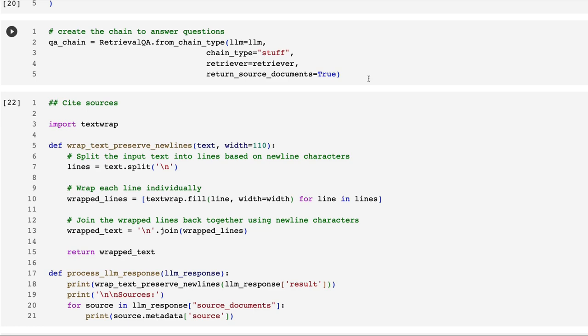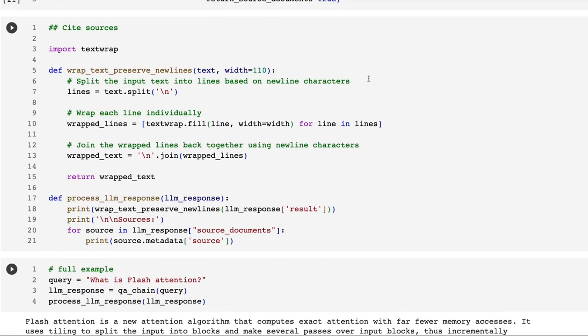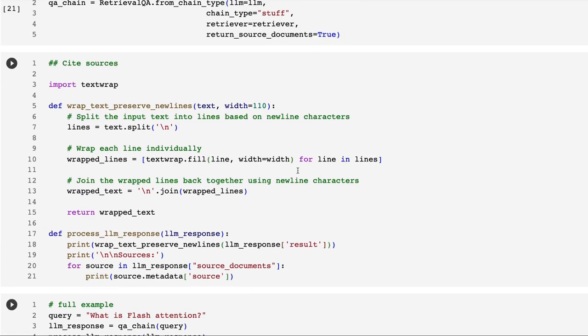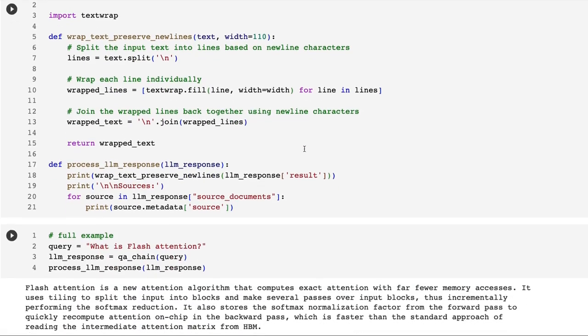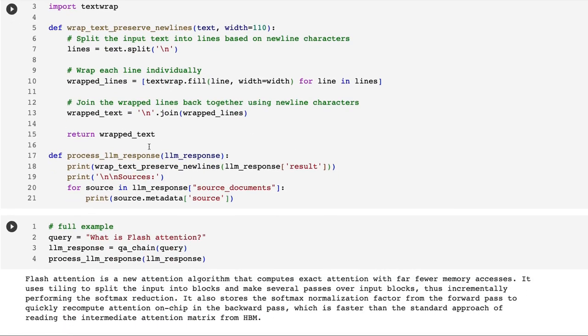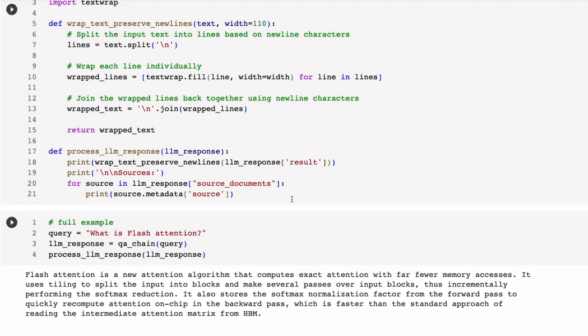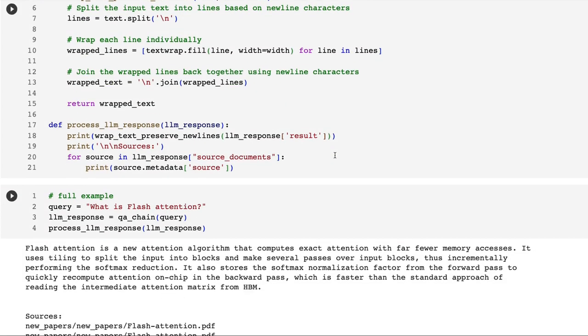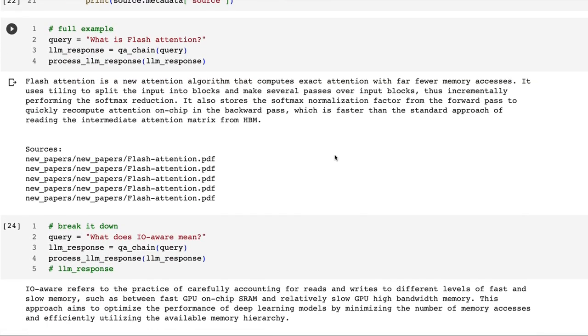I've got a few little helper functions just so that we can see. We're returning source documents equals true here, and we're basically just using that to work out where did the PDF come from. Once we've got that done, ready to actually go through this quite simply.